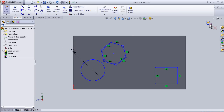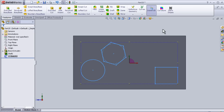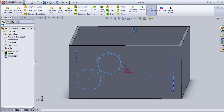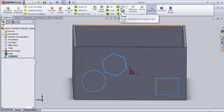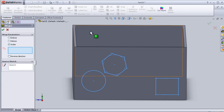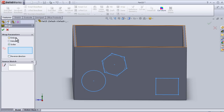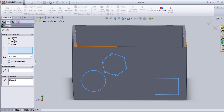Exit the sketch. Now let's activate the wrap tool. We have three different choices: emboss, deboss, and scribe. Now we can see the difference between them.